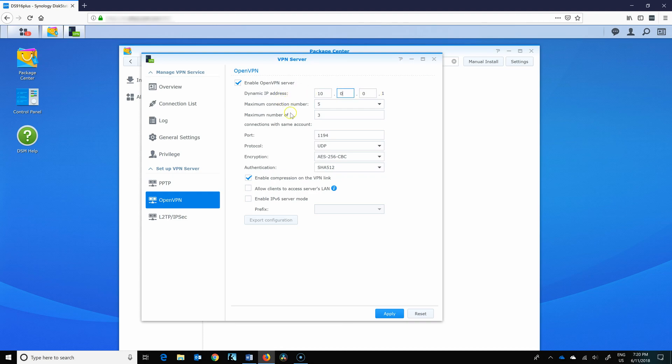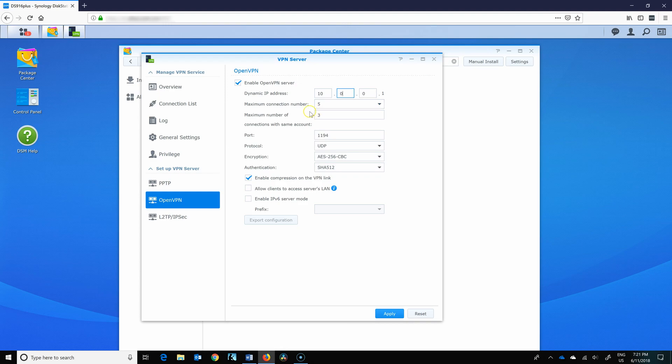I'll set mine to 10.0.0. If your network at home is 10.0.0 as well, do not set this, set it something else. Set a different subnet, six or five or whatever you like. It doesn't really matter as long as it's not the same.